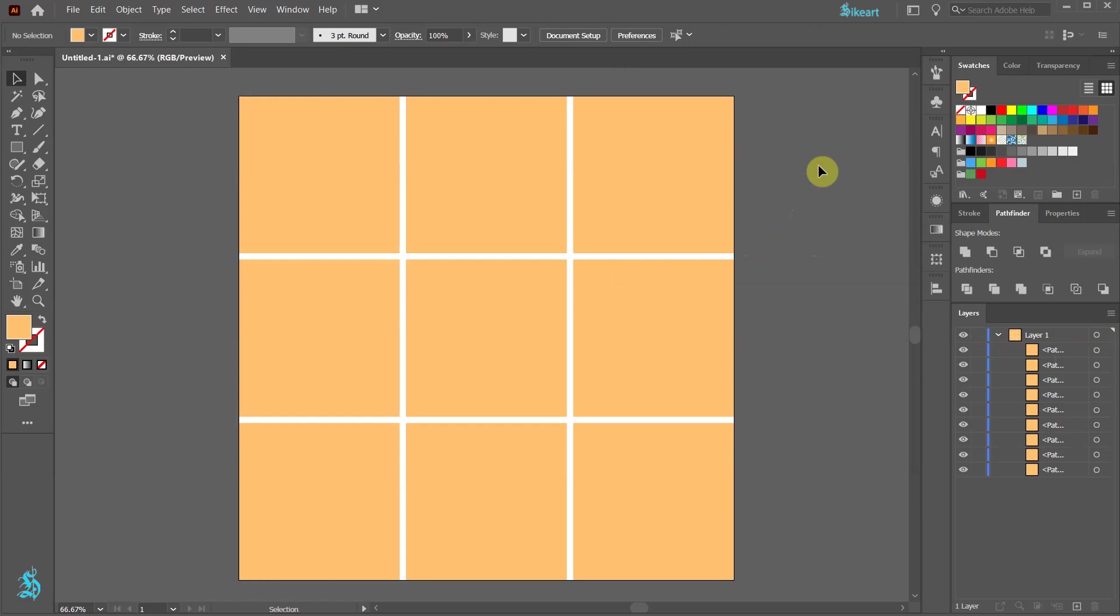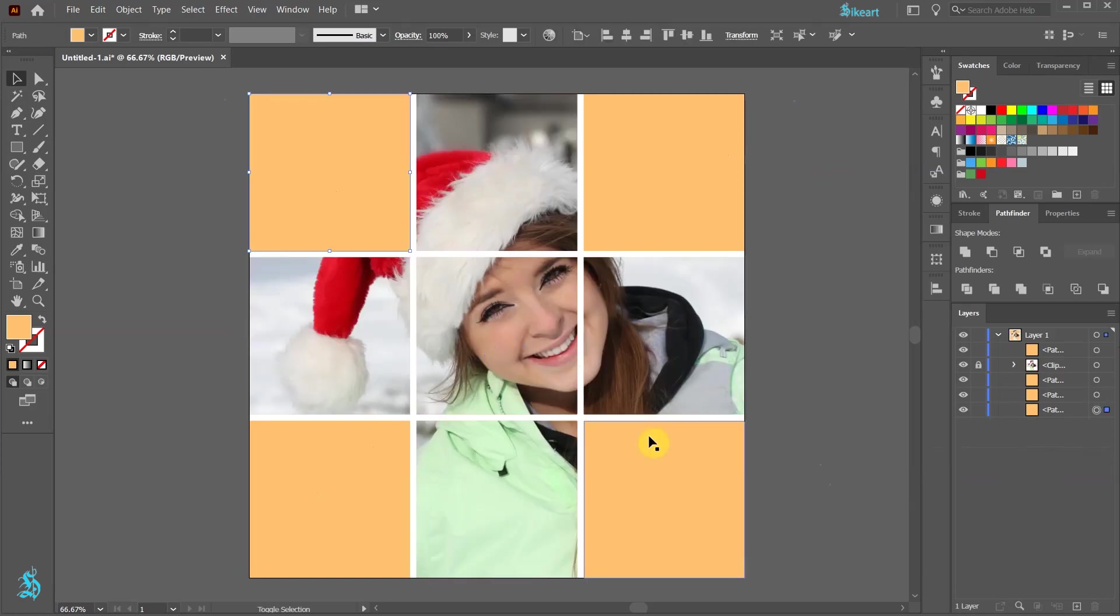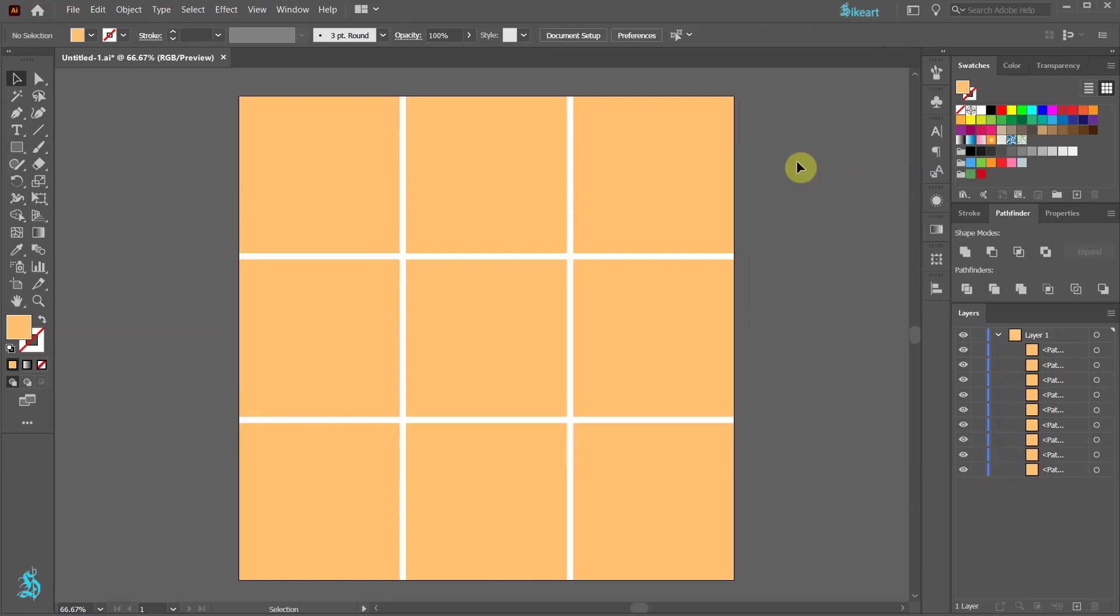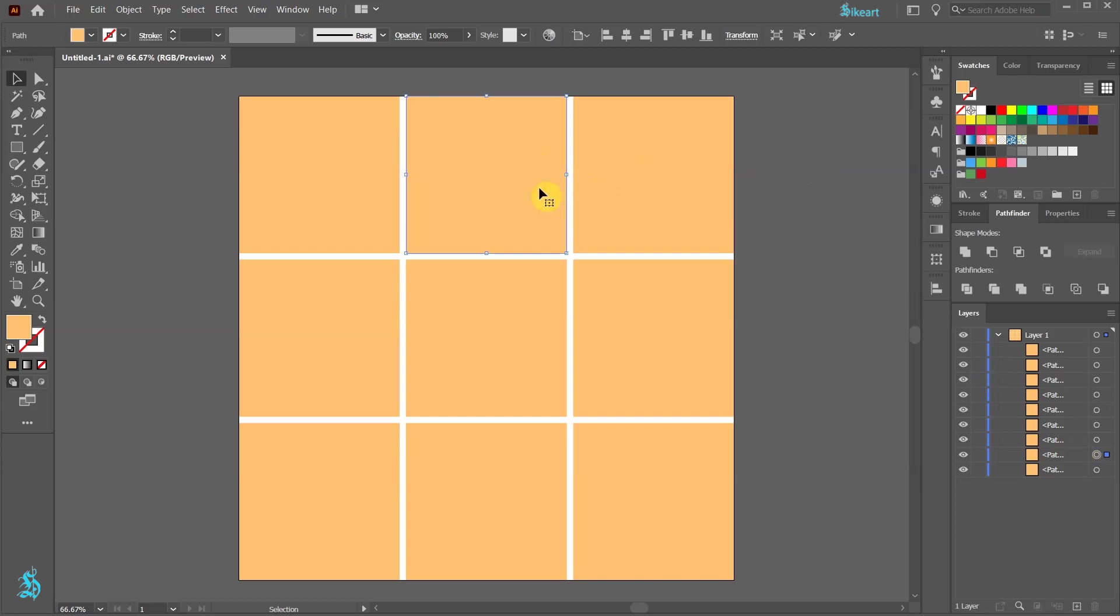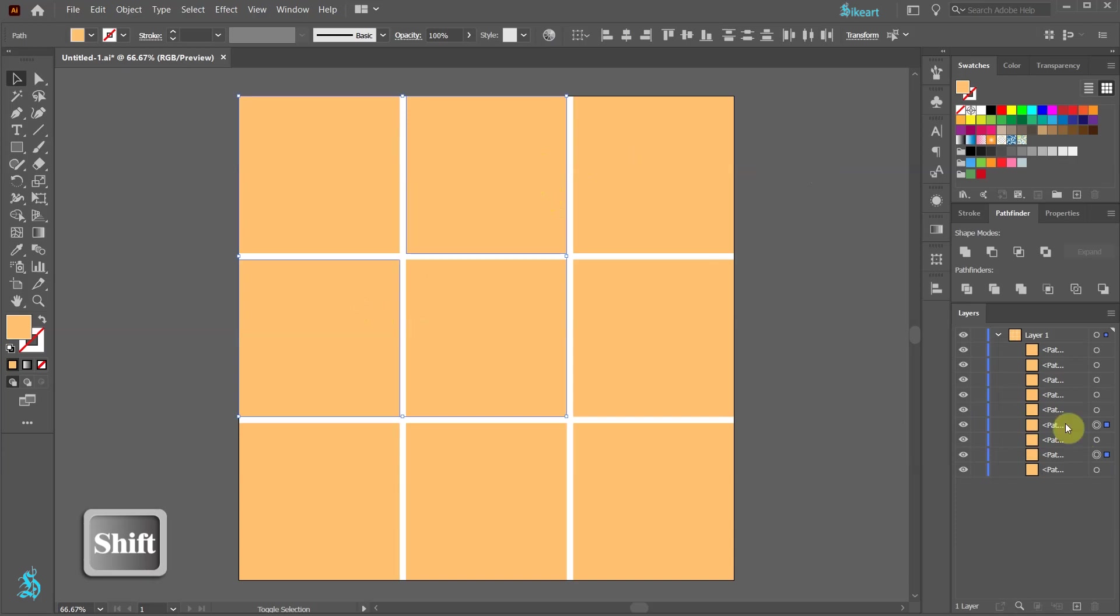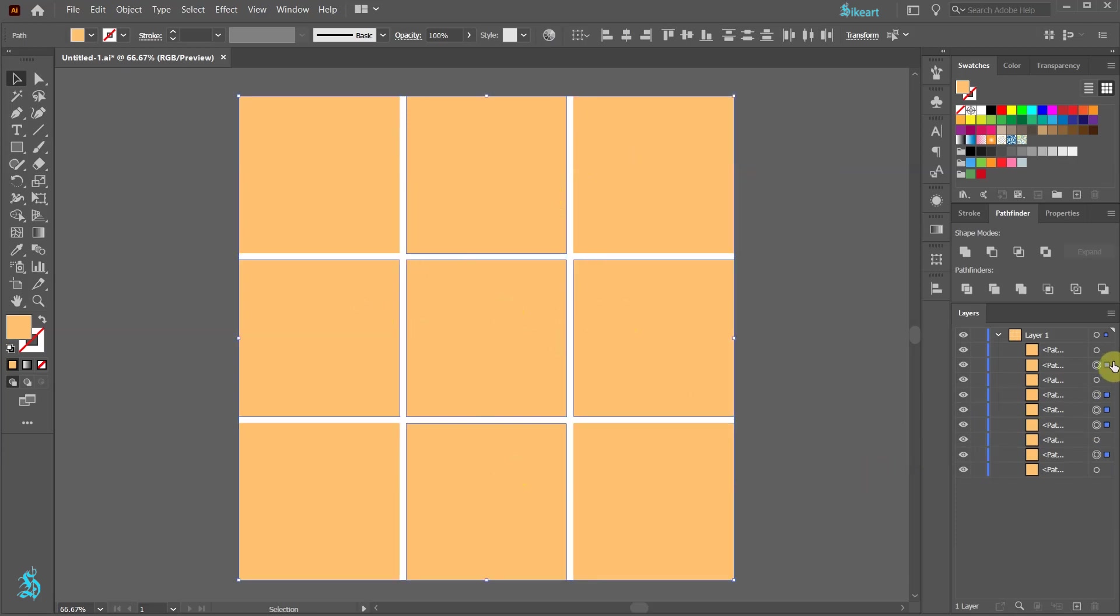Next we will select only the shapes that we would like our photo to show through. Click on one of the squares to select it. The blue square indicates the selected shape. Next, hold down the Shift key and select more squares. And here are all the shapes that we have selected.